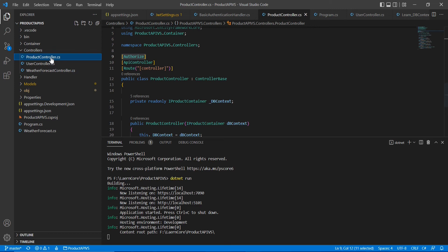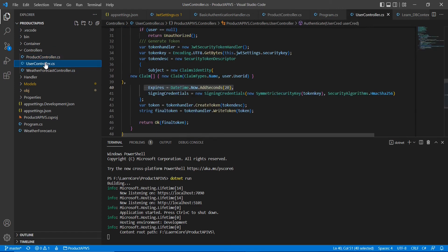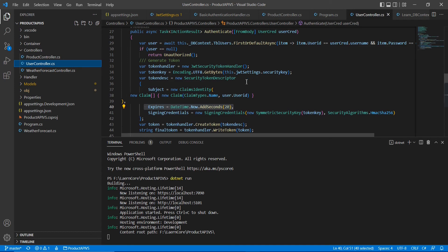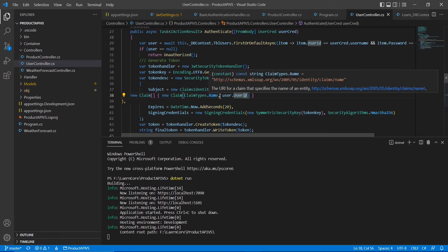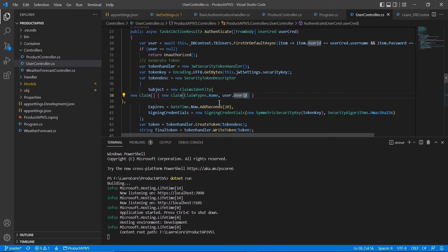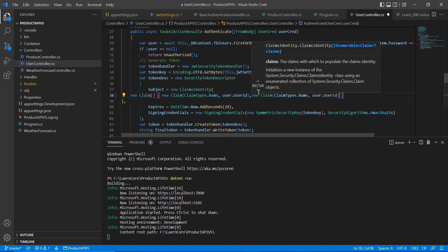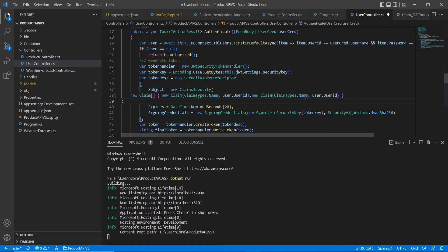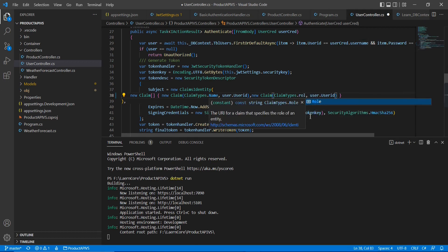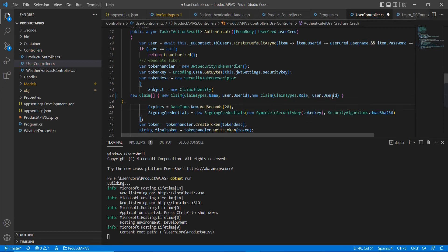For role-based authentication we need to make changes at the token creation time. In the token creation we already included the Claims part — I added one unique piece of information as the name claim. Now we need to add one more claim called Role. I'll copy the same content and add a new claim where the claim type is Role, and then pass the role information.